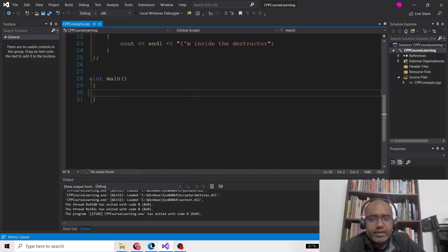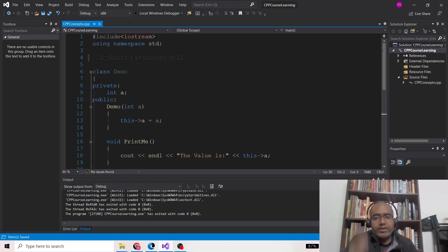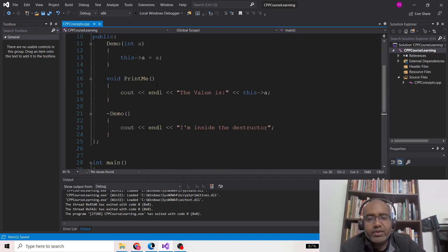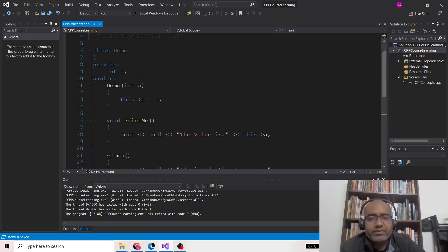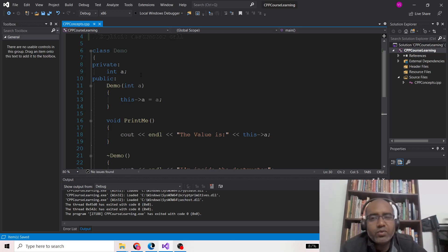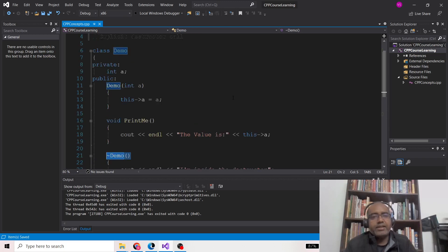Hello and welcome back. In this video we are going to discuss how we can call a destructor explicitly and in which situation we need to do so. In the previous video you might have seen that whenever we call delete — if we have allocated memory for any object using the new operator — that object is created on the heap, and you need to call delete to invoke the destructor of that particular object.